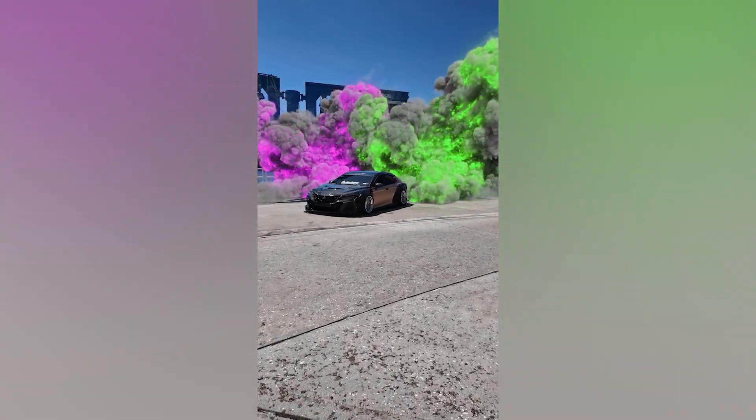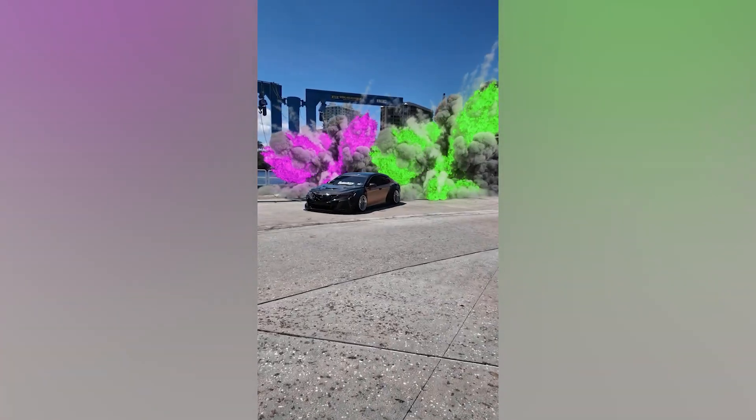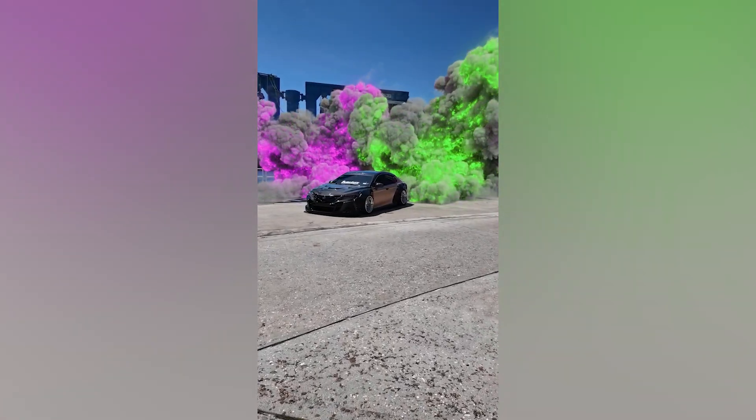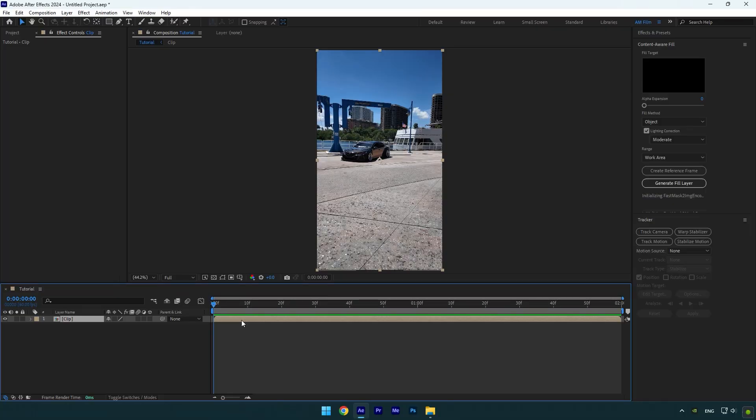Hi guys, in this video I will show you how to make a colorful explosions effect very easy and quick in After Effects.